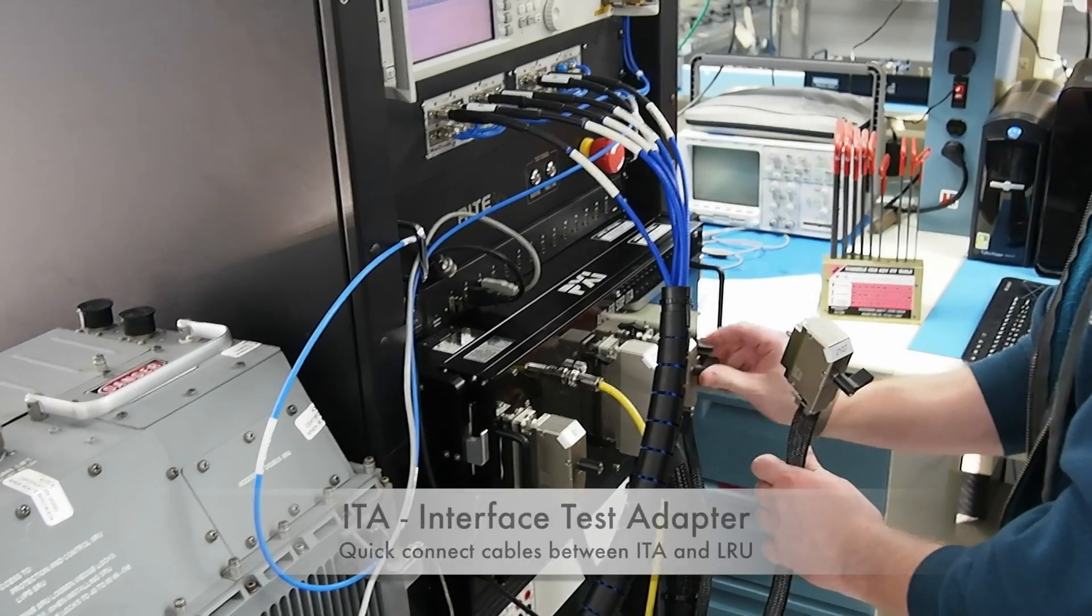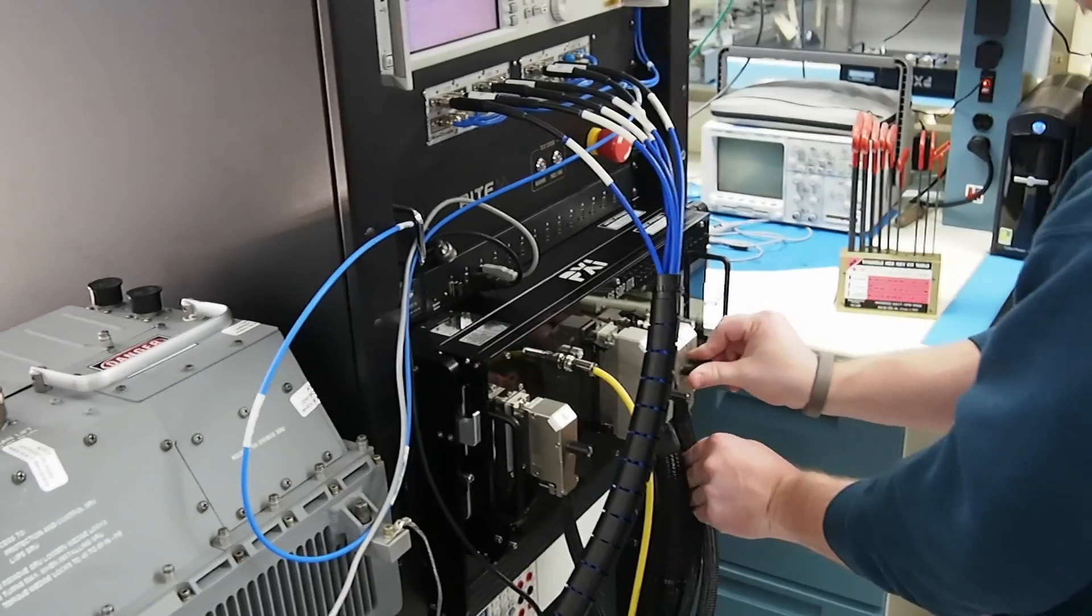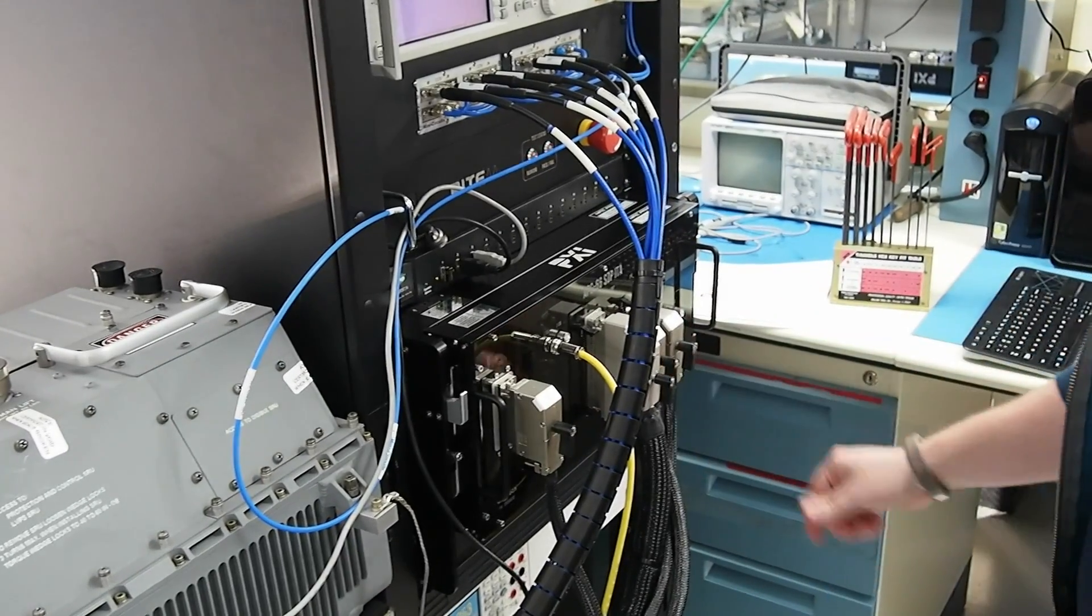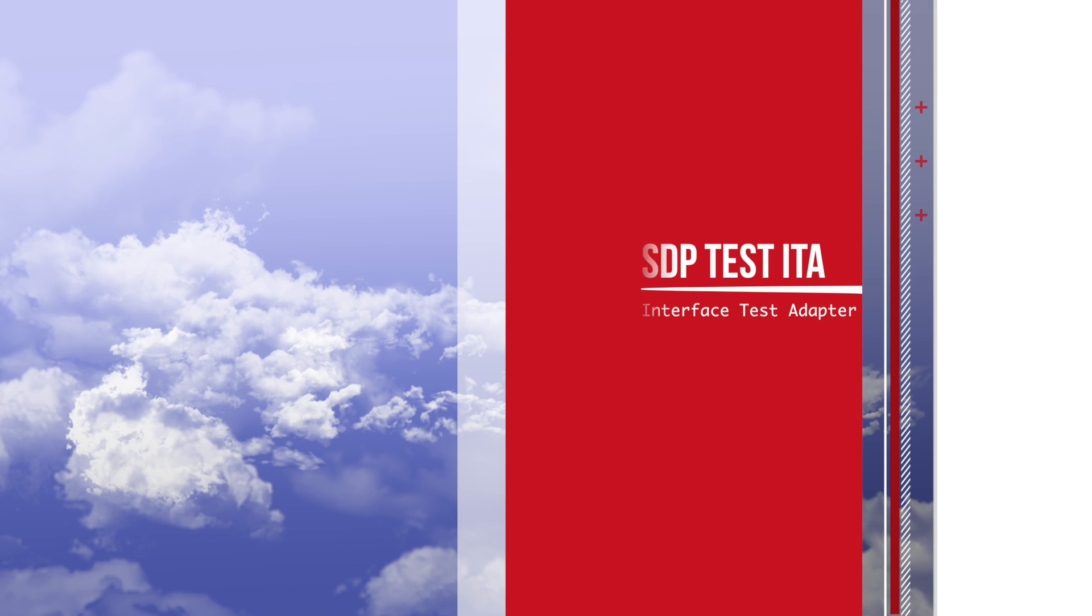Each one of the connectors uses ZIF contacts, that's zero insertion force, so they have cycle times up in the tens of thousands of cycles.